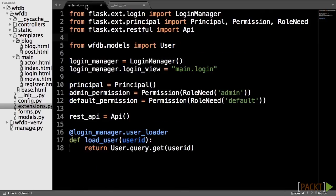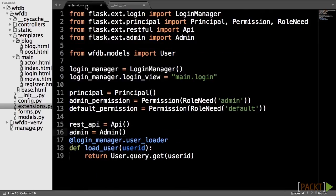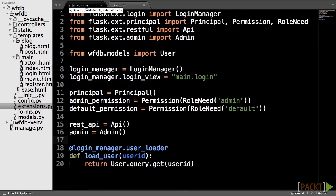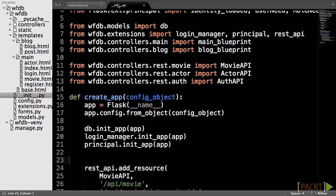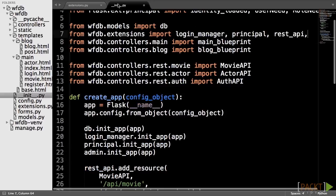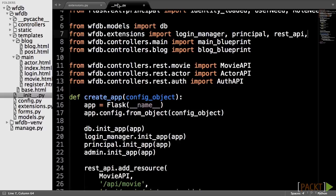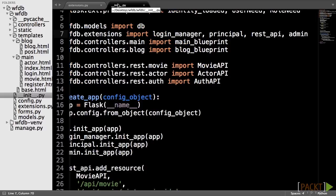First, import and create an instance of the admin object, which we will name admin in extensions.py, and then register the extension on the app in __init__.py.